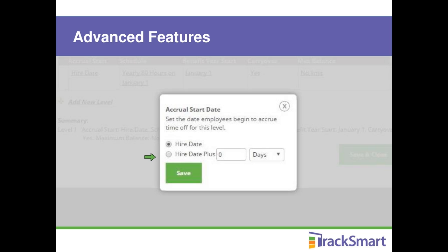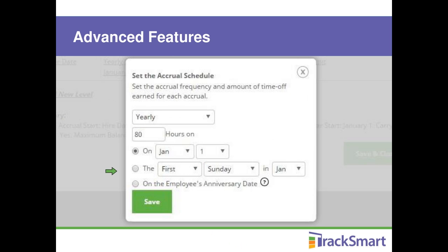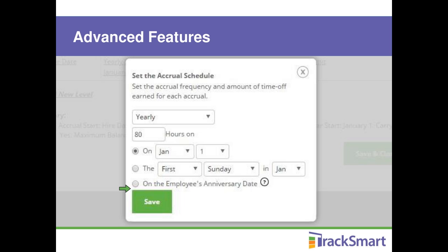Next, set the accrual schedule — the rate at which employees earn time off. In the sample plan, the employee earns 80 hours of time off yearly, available as of January 1st. If employees earn time on their anniversary date instead of January 1st, select 'On the Employee's Anniversary Date,' which locks to the hire date in their profile. Or, if employees earn eight hours monthly rather than a lump sum at the beginning of the year, you can change those settings to fit your business — it's very flexible. Click Save to move on.